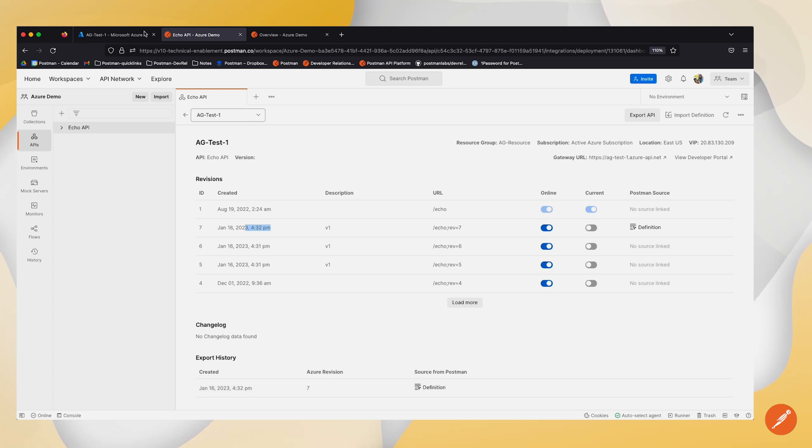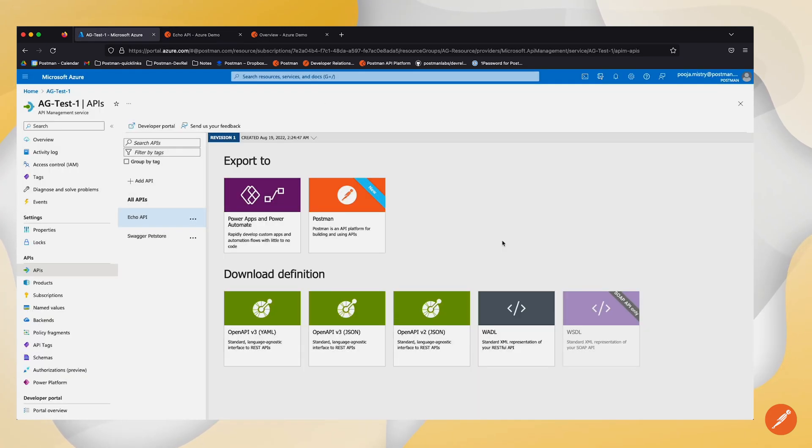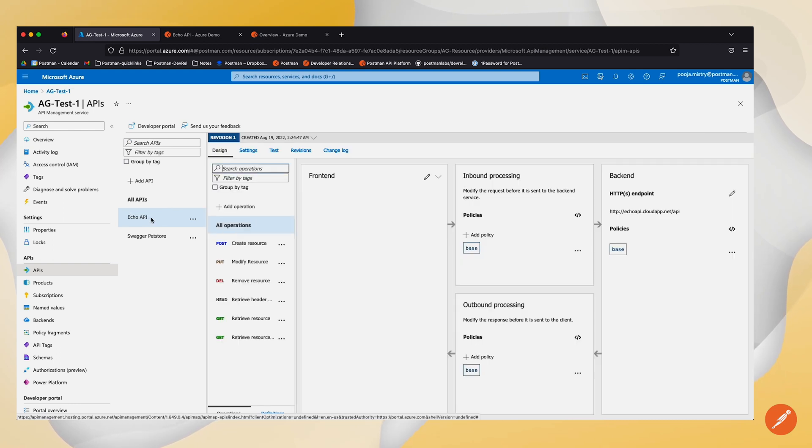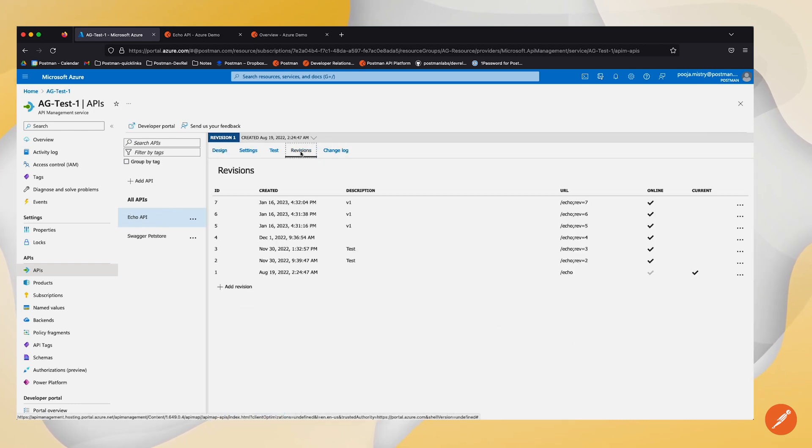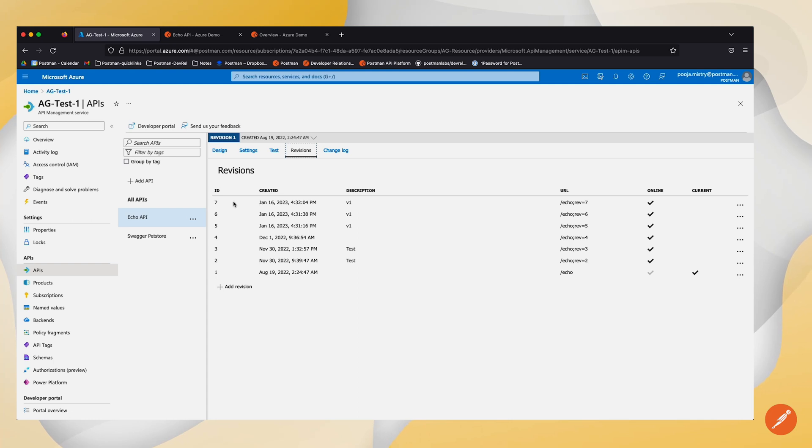If I go back to my Microsoft Azure, I'm able to see the changes of that API. If I take a look at revisions, I can see that that specific version of that revision was exported at that time.